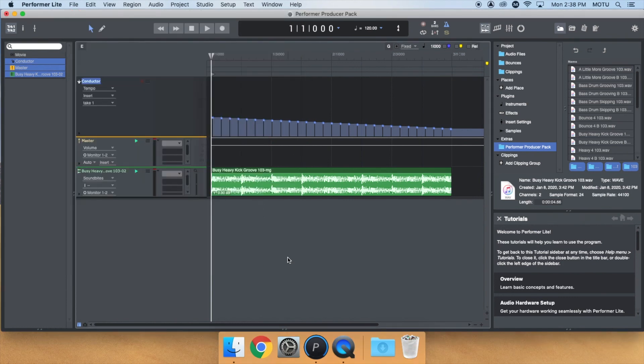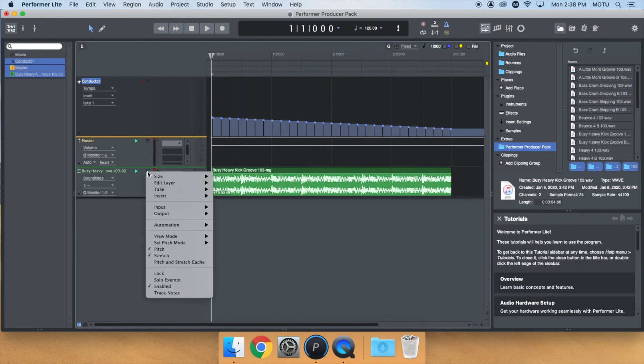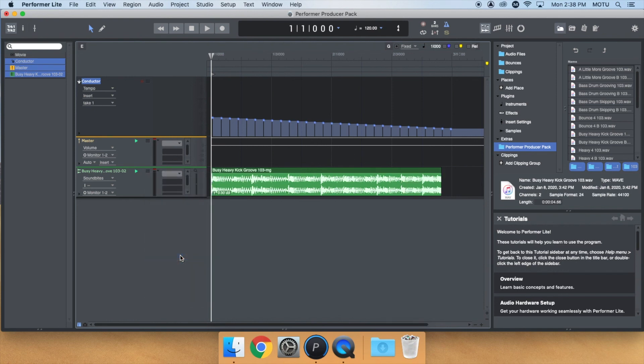If you want to disable Stretch for a particular track, click on the Track Settings menu and disable Stretch. This makes the loop playback at its original tempo.